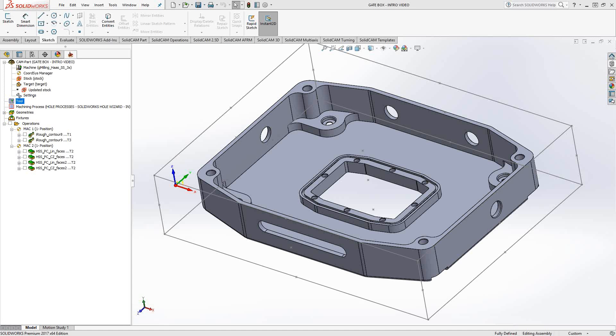Oftentimes with a CAM software such as SolidCam, you want to be able to have the software give you feeds and speeds for you. Now we don't have a feeds and speed calculator, but what we do have is the cutting conditions, and I'll show you what I mean by that.